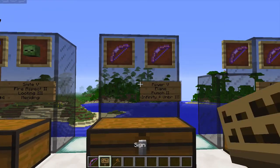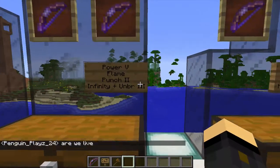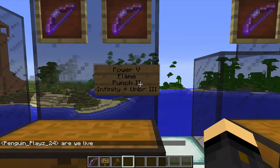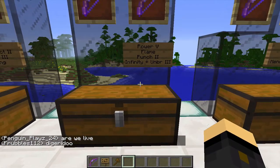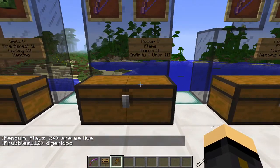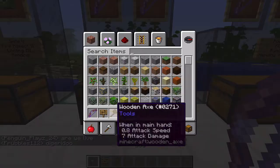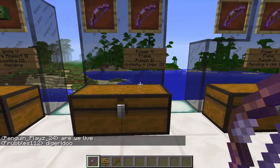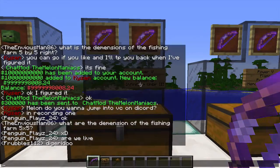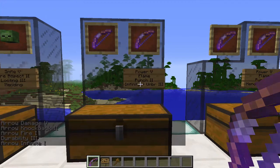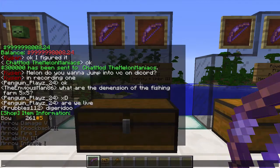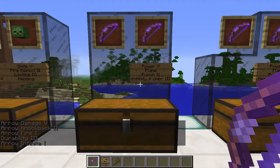So essentially what you do is — here I've got a bow: Power 5, Flame, Punch, Infinity, Unbreaking 3. I've got that bow here in my inventory, and whilst holding it in your hand you just type in the chat: slash item info, all one word. And then it will come up here in chat and say 'bow 261 hashtag 5'.